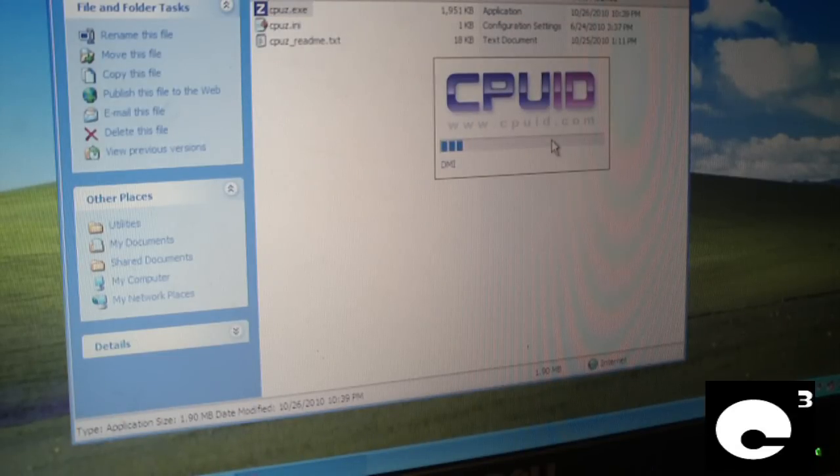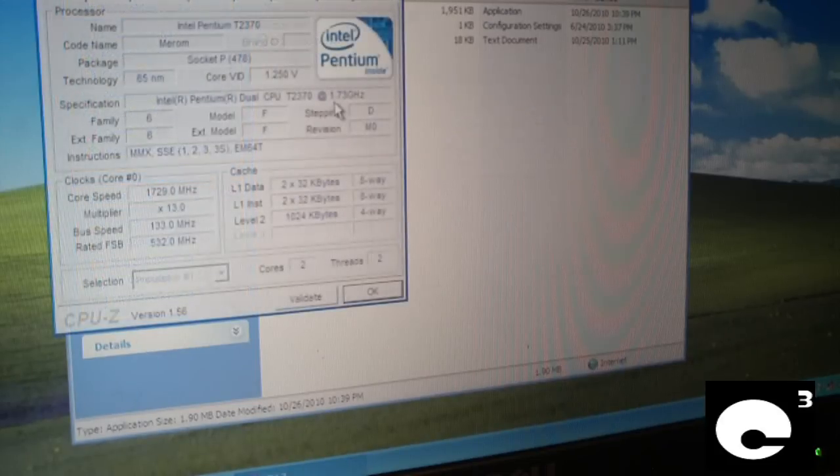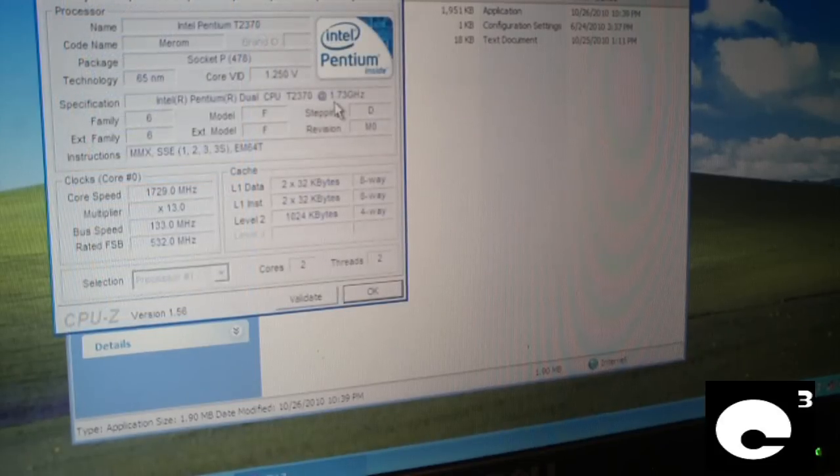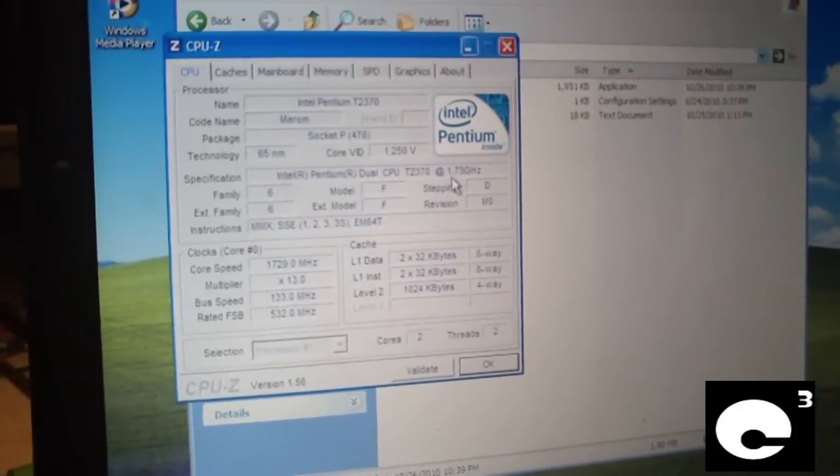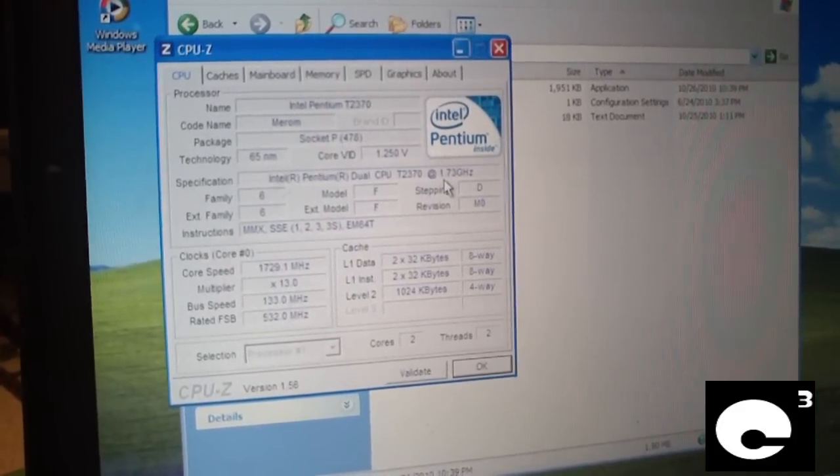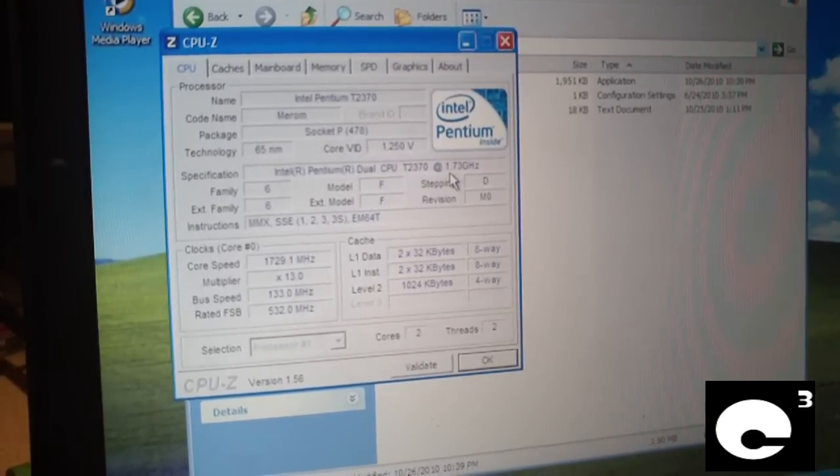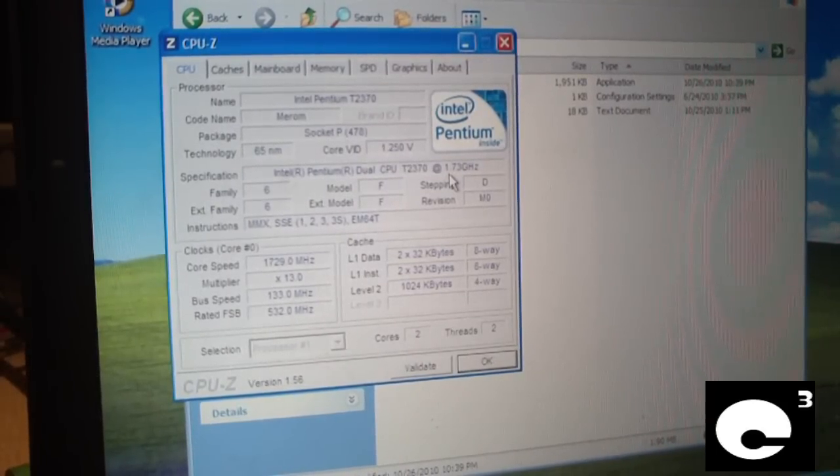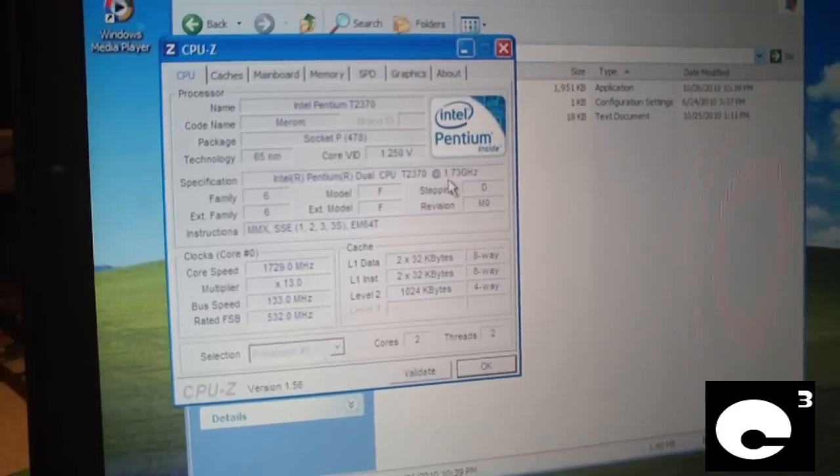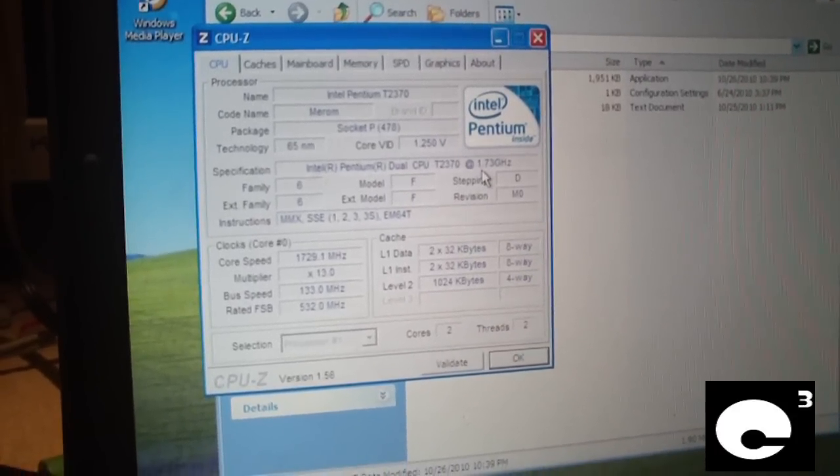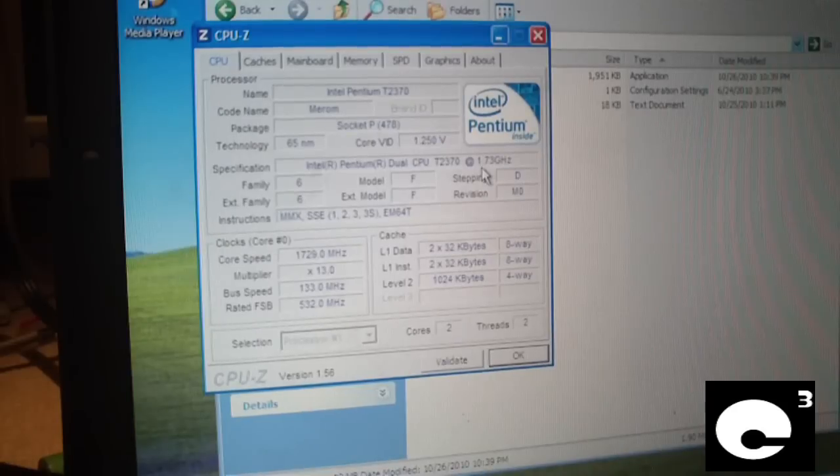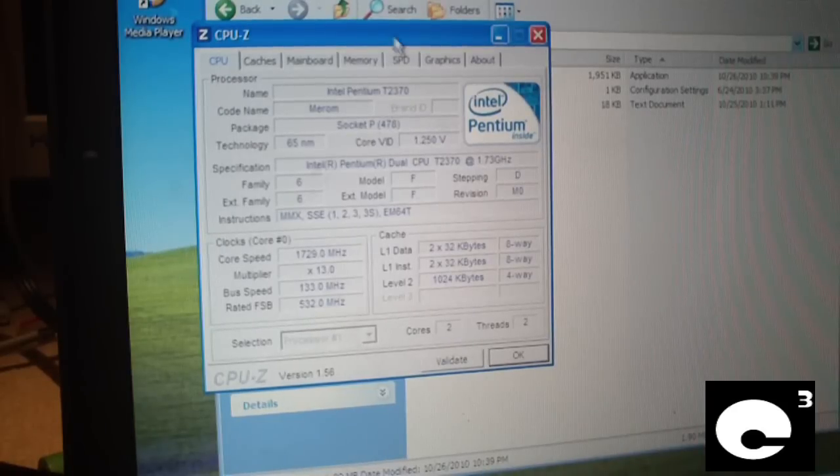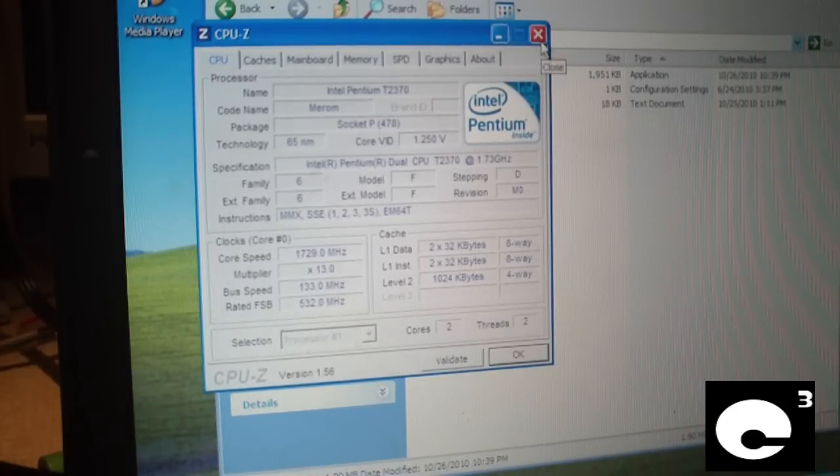In Windows it should recognize our CPU like it's supposed to. It recognizes our CPU just fine in Windows. It's a Pentium dual core CPU T2370 at 1.73 GHz. This CPU has plenty enough power for the basic internet browsing stuff that this machine is going to be getting used for.